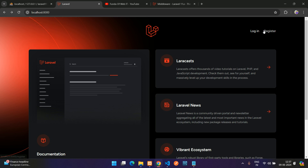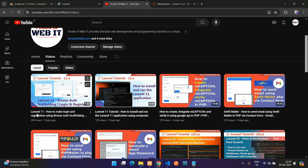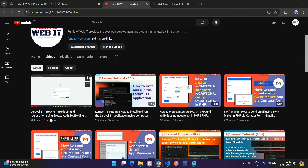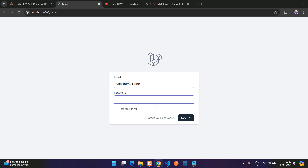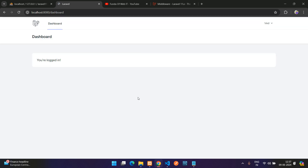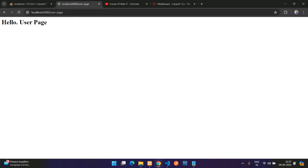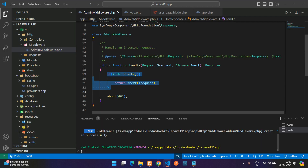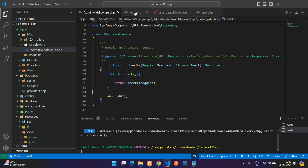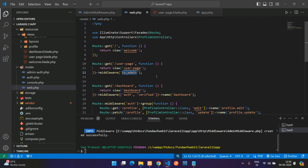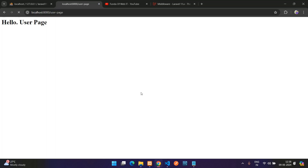Let me demonstrate by logging in. If you don't know how to set up login and registration, watch the Laravel 11 Breeze video. After logging in with a user account, navigating to the user page now shows 'Hello User Page' — access is granted. Laravel also provides a built-in `auth` middleware alias you can use directly, which behaves the same way when you're already logged in.